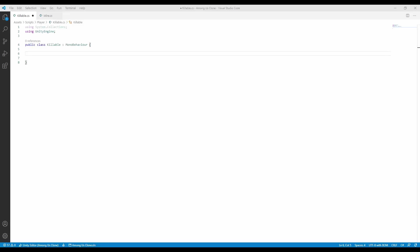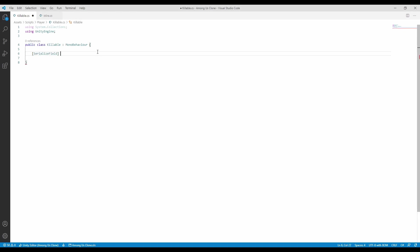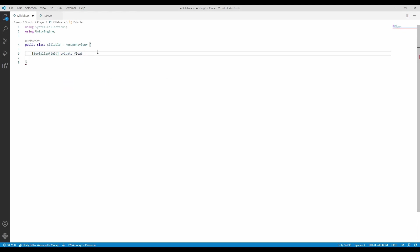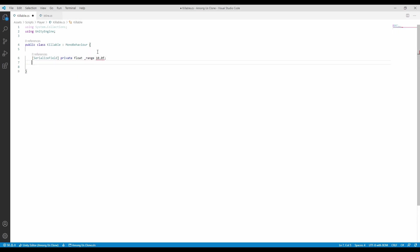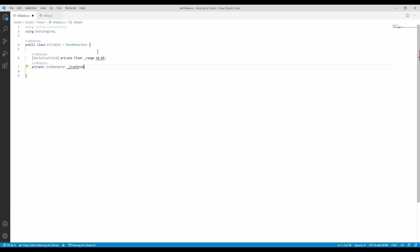The main part of the killing relies on the killable script. Here, we will do multiple things, like detecting if the player is in the range of another player, and also send the kill event, which will happen later on. To visually display the range, we will use a line renderer.